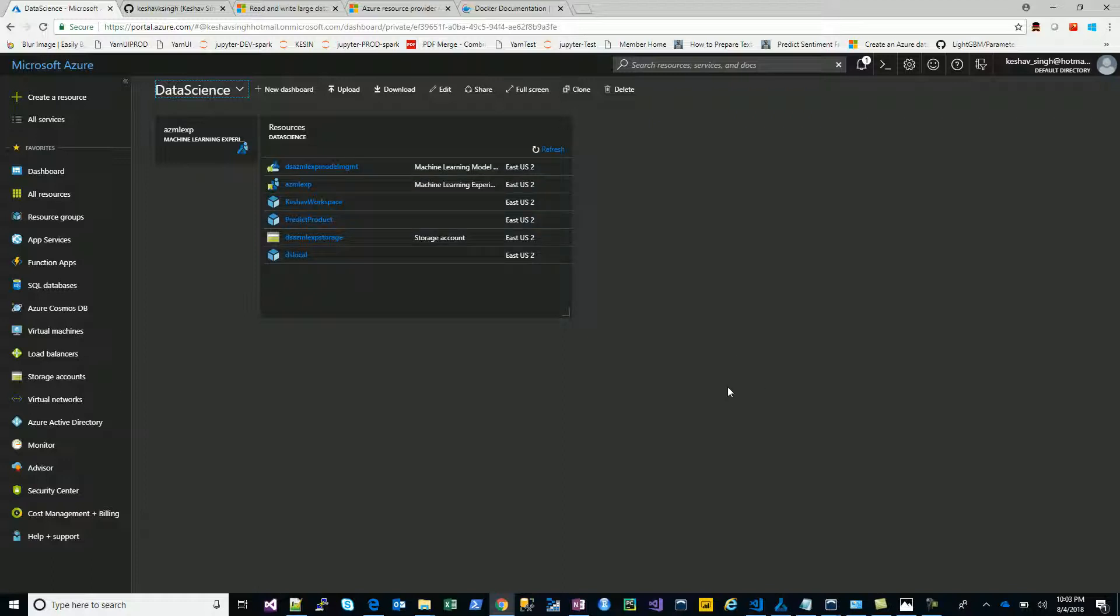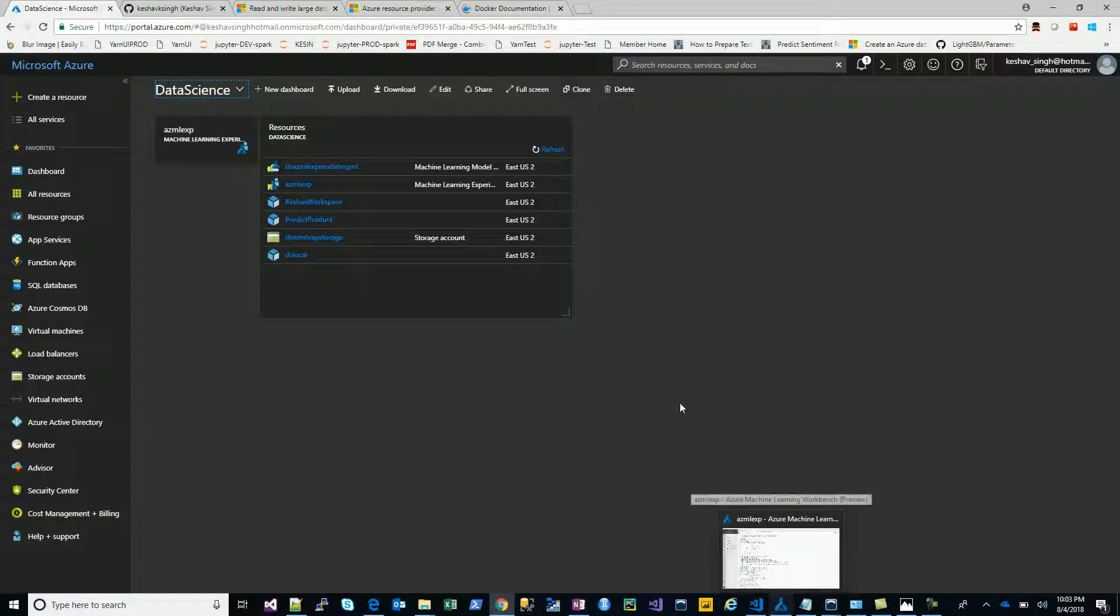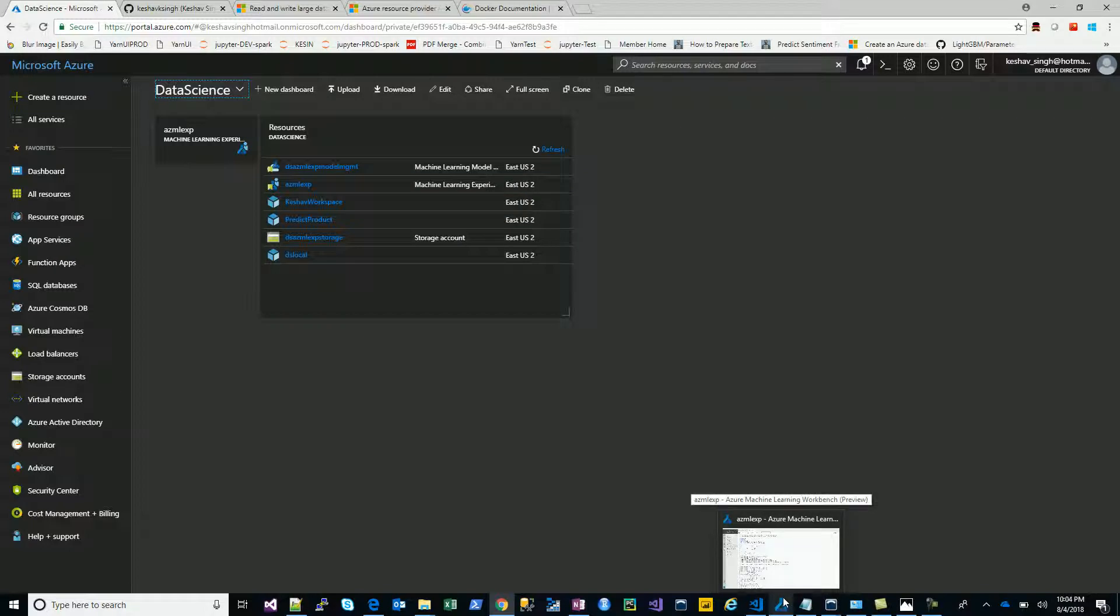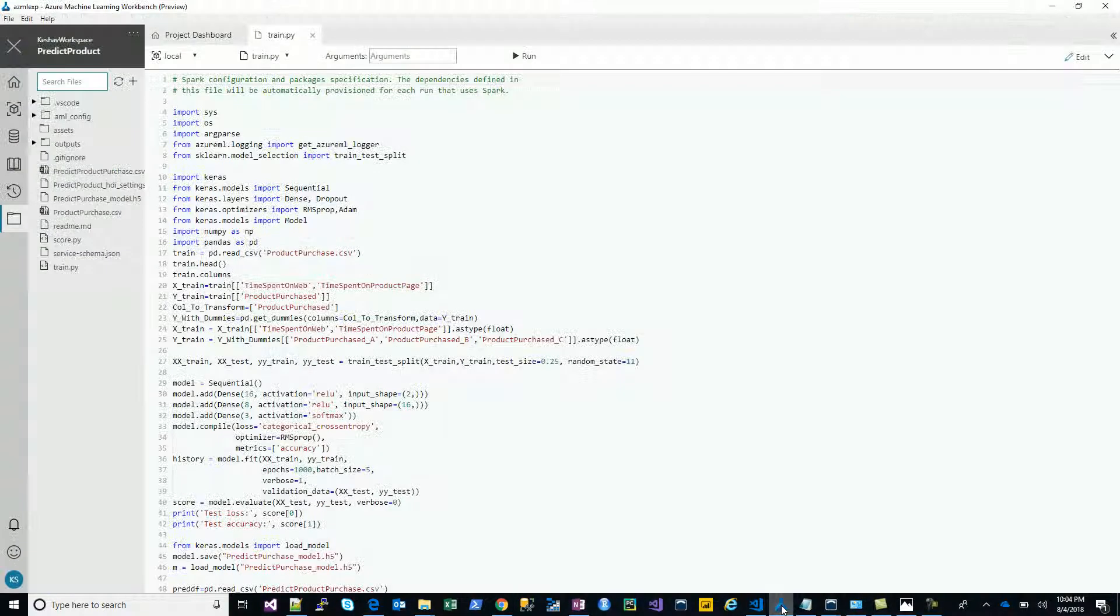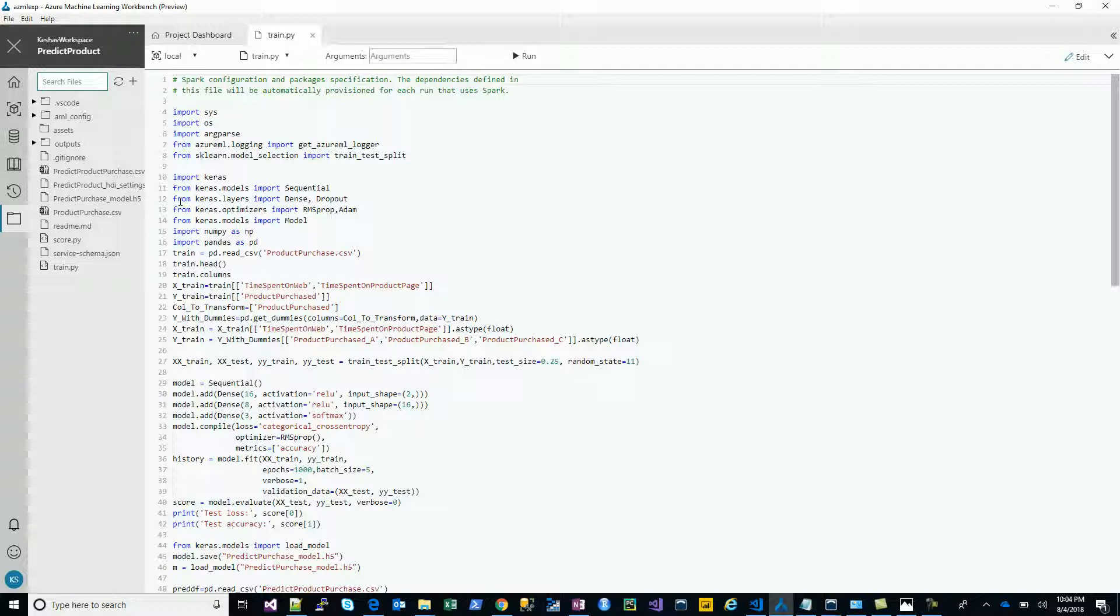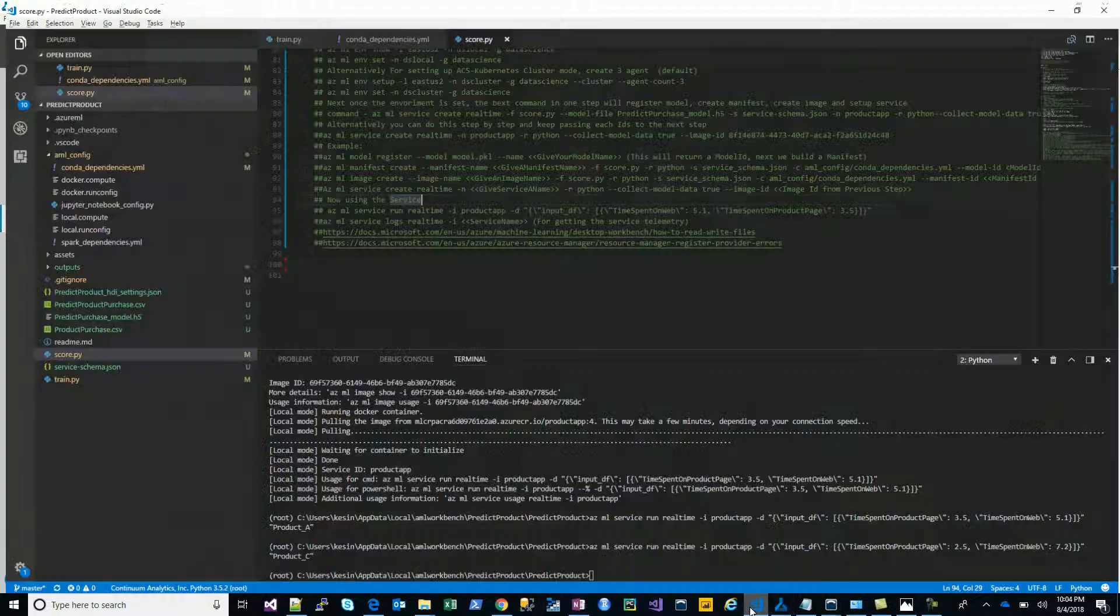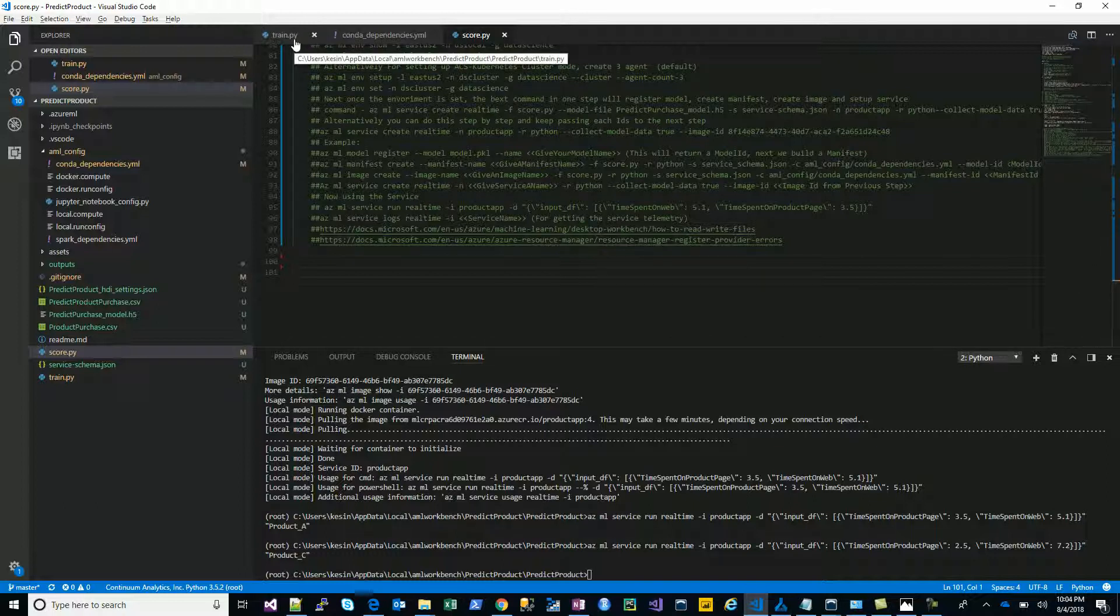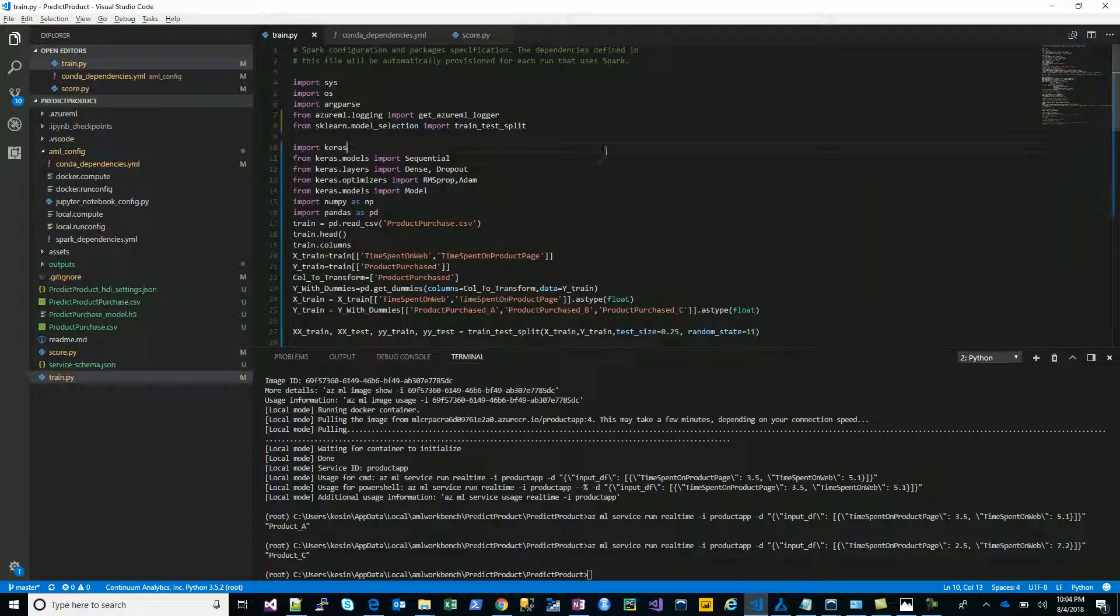Once you provision your Azure Machine Learning Experimentation Service, you'll get Azure Machine Learning Workbench on your desktop as a desktop app. This is my workspace, Keshav Workspace, and I have provisioned a project here called Predict Product. Once you create a project from scratch, you'll get certain files created as a template. You can use your edit keyword and get an option to use VS Code or PyCharm. I go with VS Code here. This is my entire code that I've worked with so far in solving the problem.